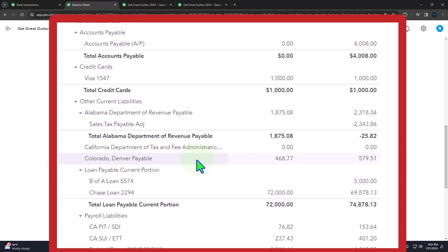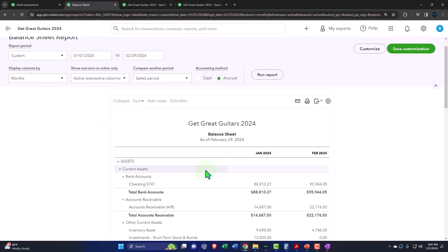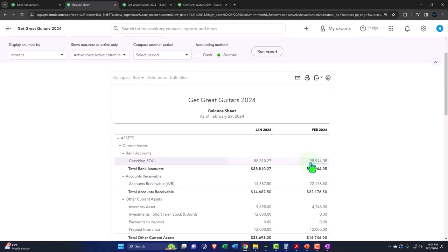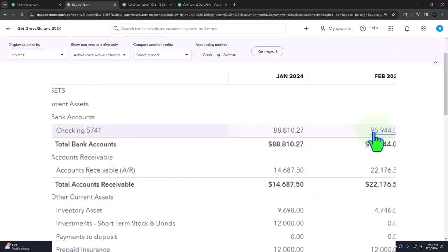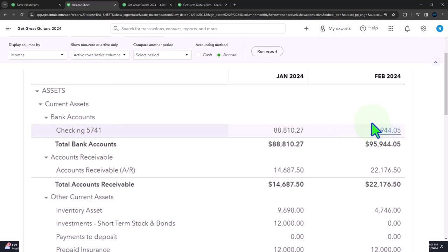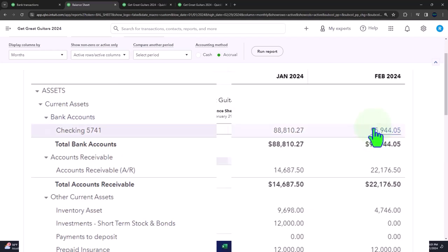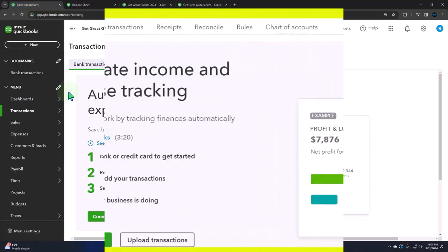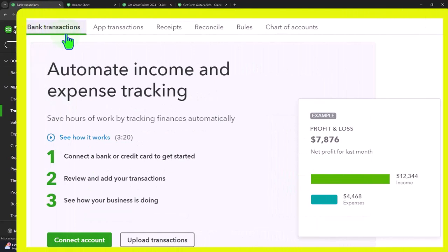We'll talk more about that when we get to the bank feed course or section. Now, the other misconception I think people often have is thinking that the reconciling process is the bank reconciliation. So when I reconcile, what happens is I go over here and then if we have the bank transactions on and we're pulling the information in from the bank, notice that we can either be building our books from the bank transactions or we might be doing the entries on our side and then using the bank transactions to match to what we've already done.